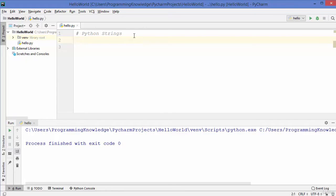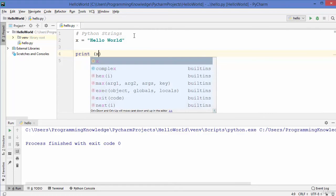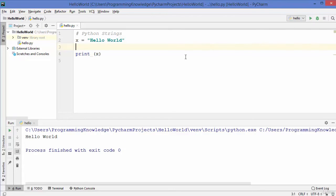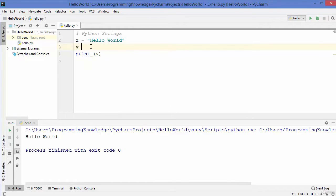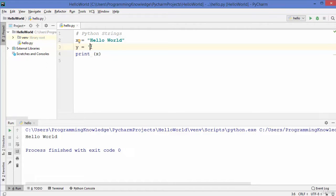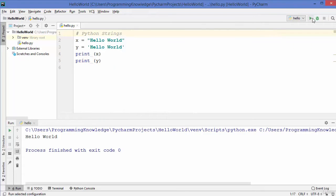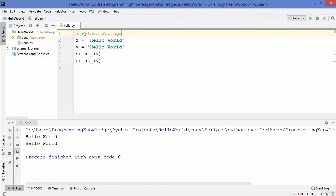Let's get started with strings in Python. I'm going to declare a variable x and assign 'hello world' to it. To print it we write print(x) and when we run the code it works. The second way of creating a string is using single quotes instead of double quotes — this is also valid, and when I run it, it prints hello world as well.